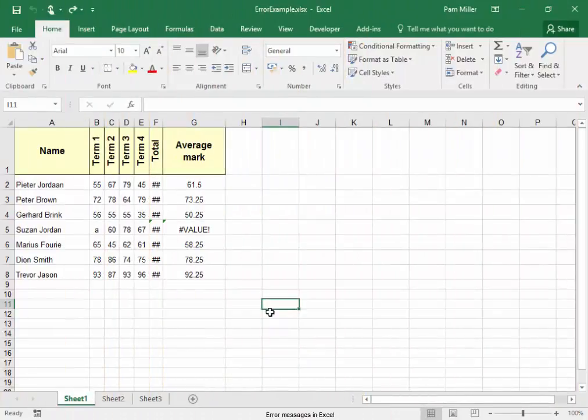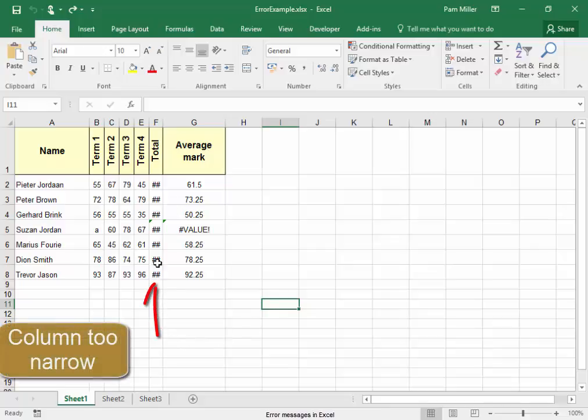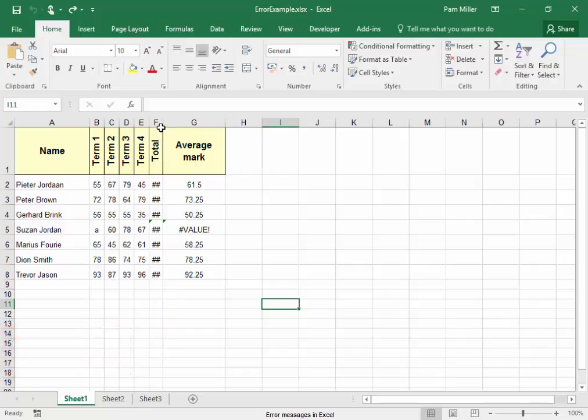This spreadsheet has a few problems. First of all, this column is too narrow. I'm going to widen it.